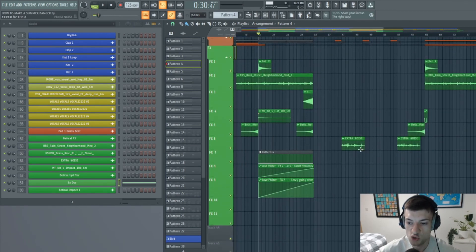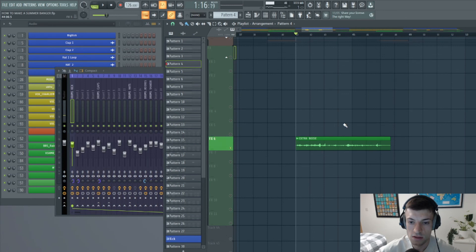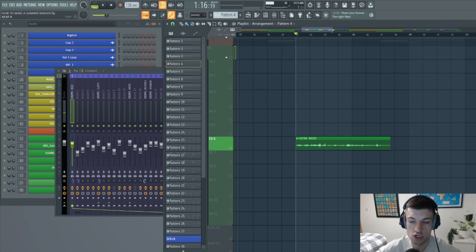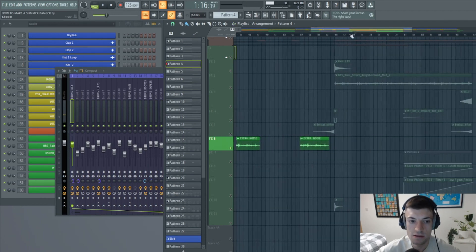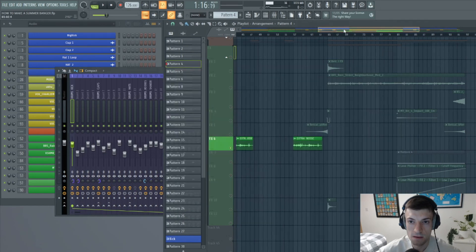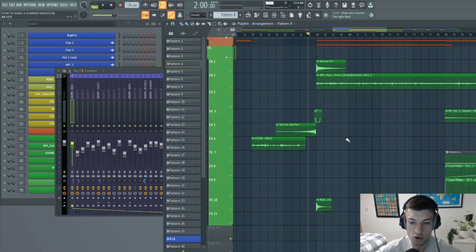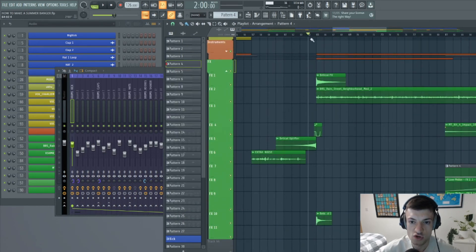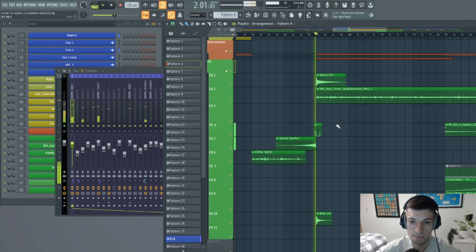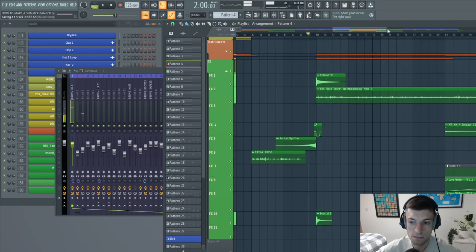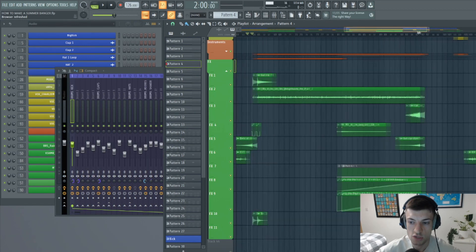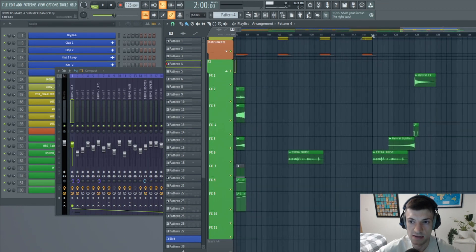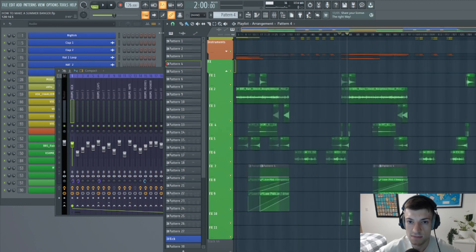And in the drop, I've literally used just one extra noise effect, which sounds like this. Literally just adding some texture in to keep it interesting. And then at the end of the drop, I've just transitioned with a riser and a fall. And then it pretty much just repeats itself until the end, and the effects are as simple as that.